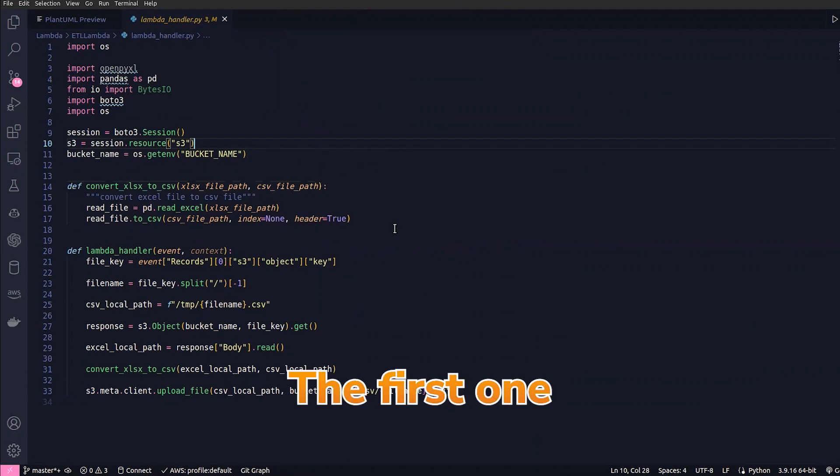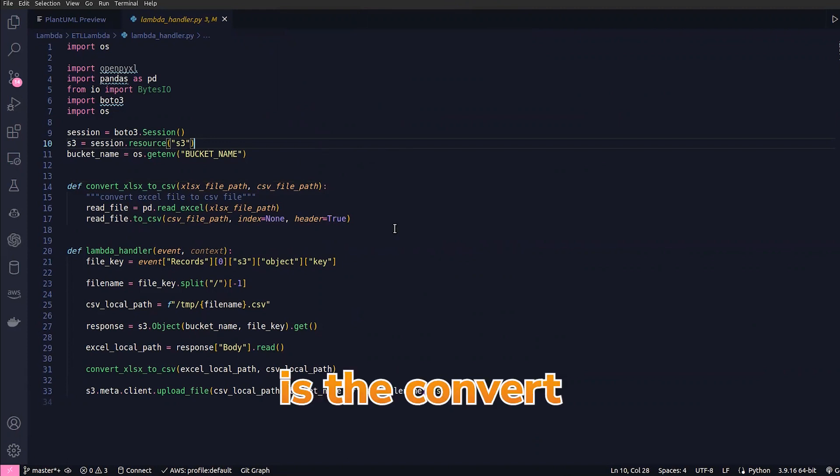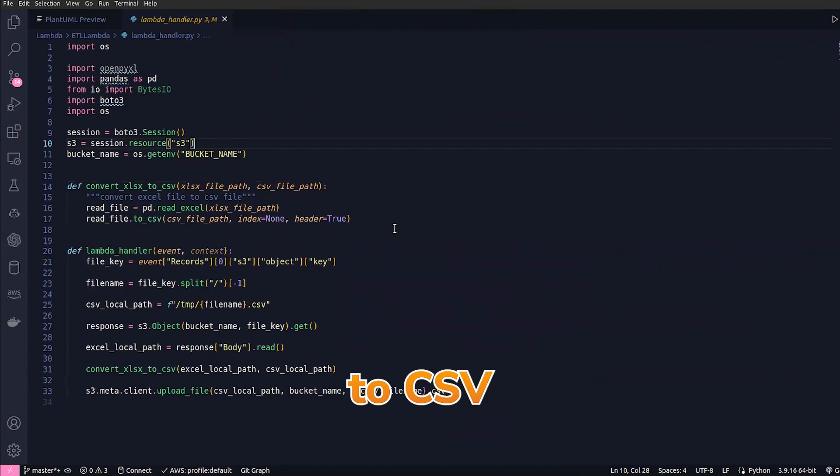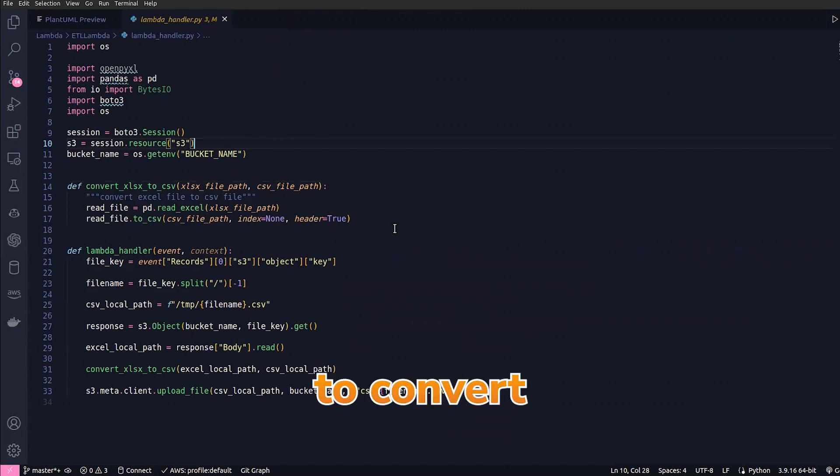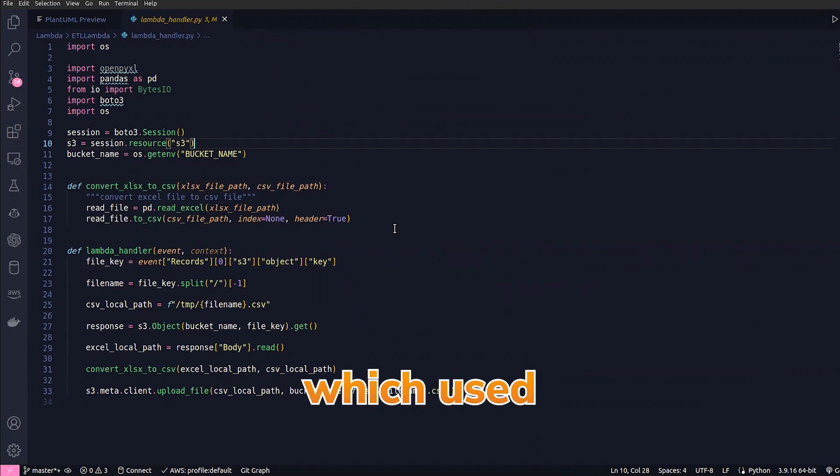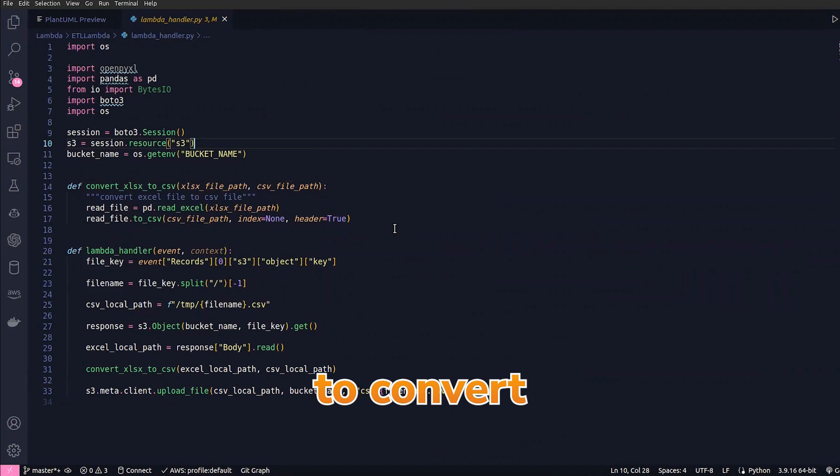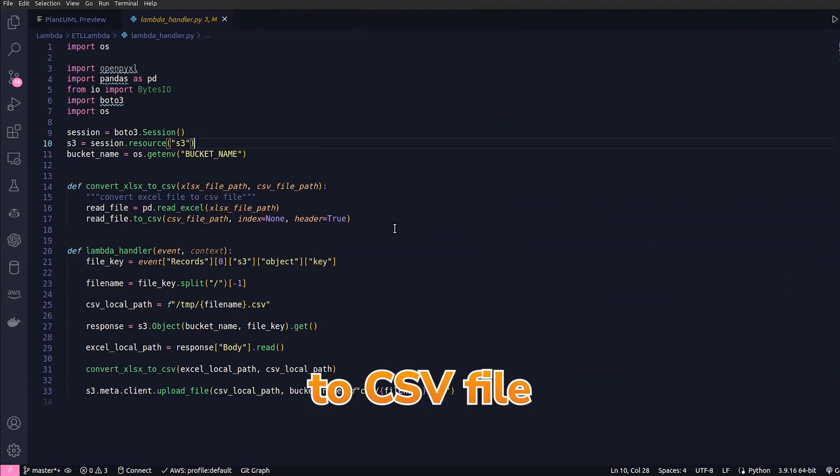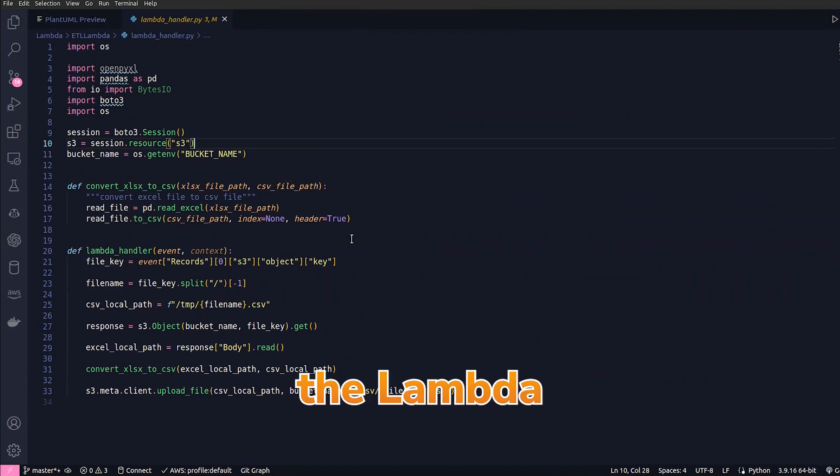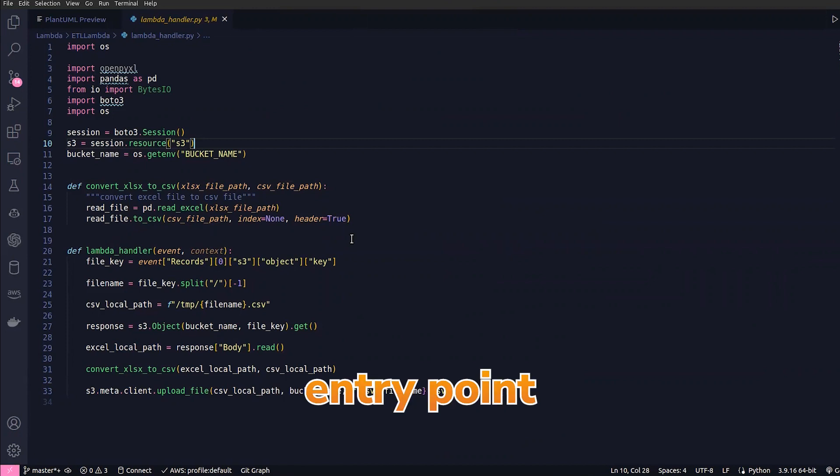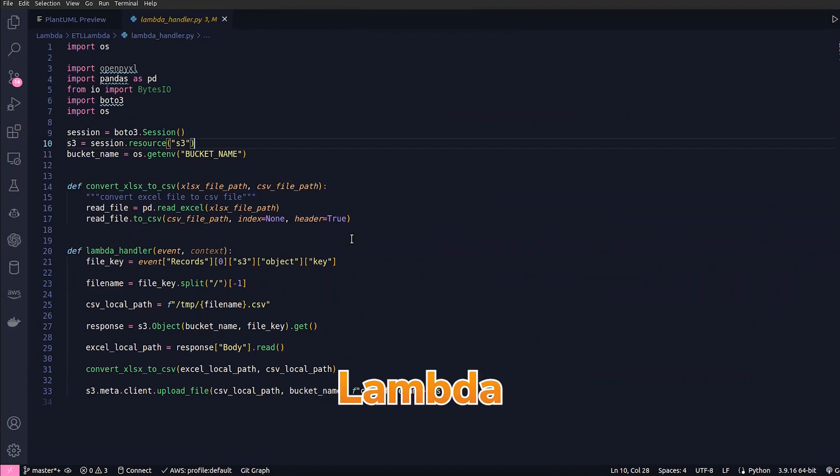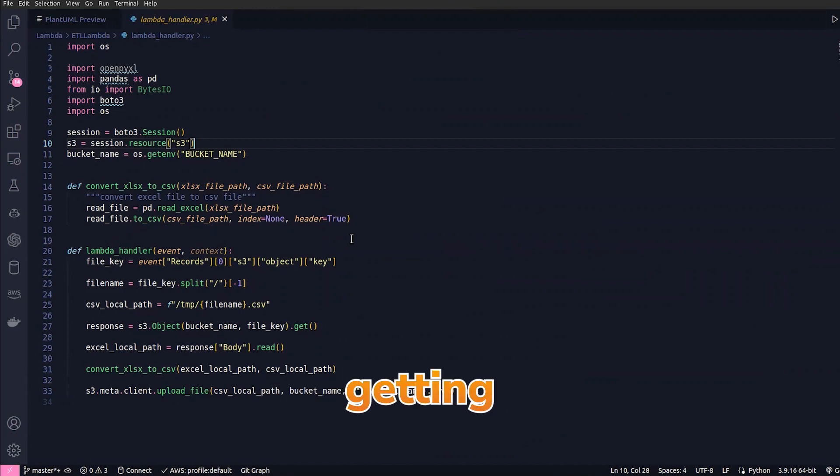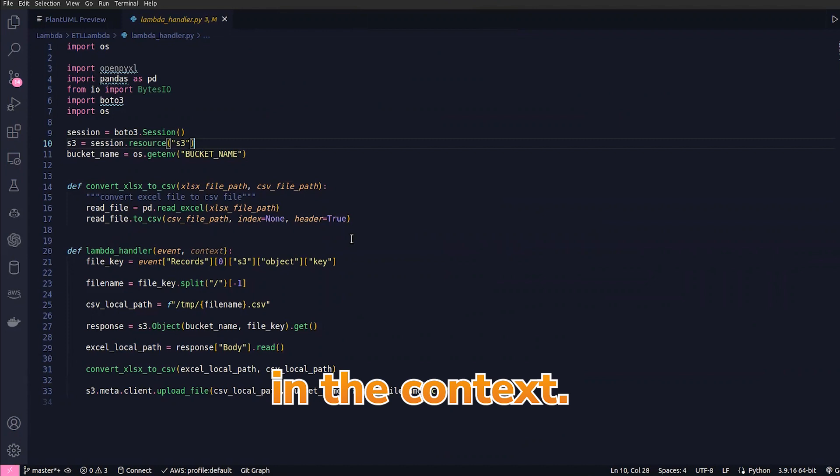I have two functions here. The first one is convert_xlsx_to_csv—this is just a helper function which is used to convert Excel spreadsheet files to CSV file. The other one is the lambda_handler. The lambda_handler is the entry point of the AWS Lambda function. Here we are getting the event and the context.